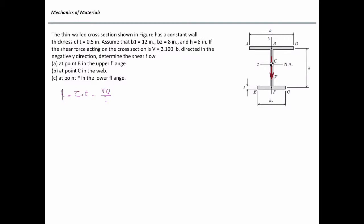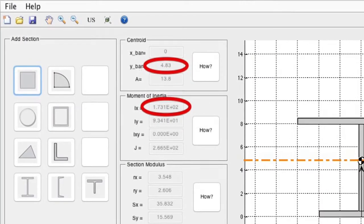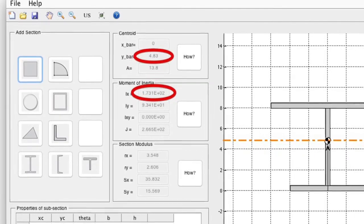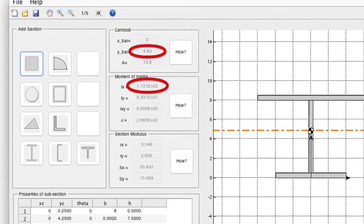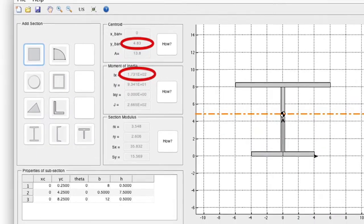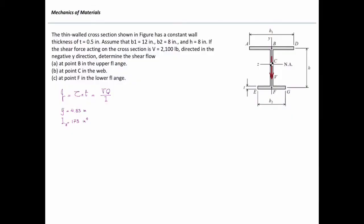The shear force V is given, so I need to determine the moment of inertia. Using a SIGPRO application, the centroid of the section is located 4.83 inches above the bottom, and the moment of inertia about the horizontal z-axis is 173 inches to the fourth. Knowing V and I, the only remaining parameter to determine is Q, the first moment of area.